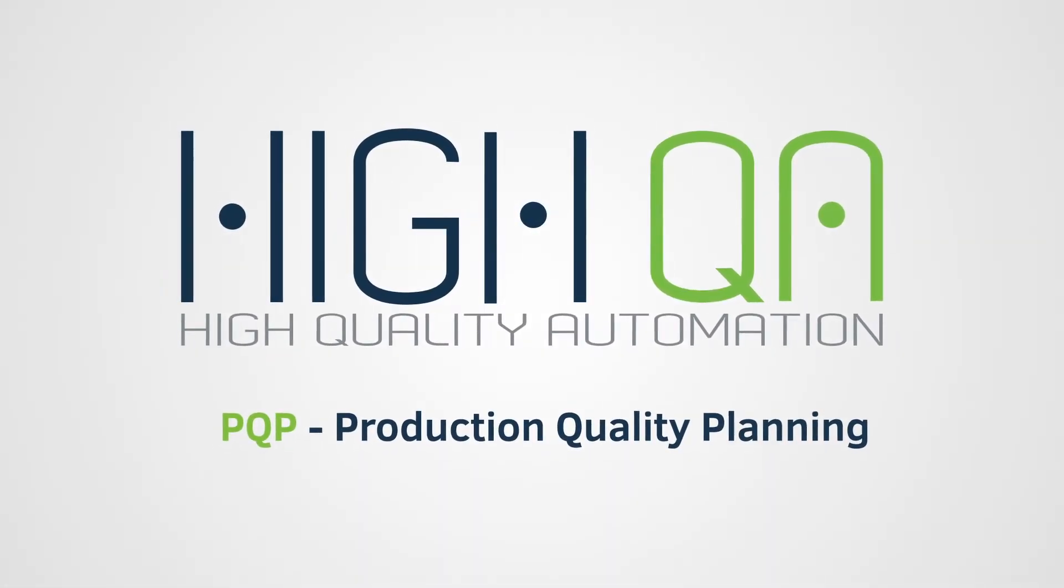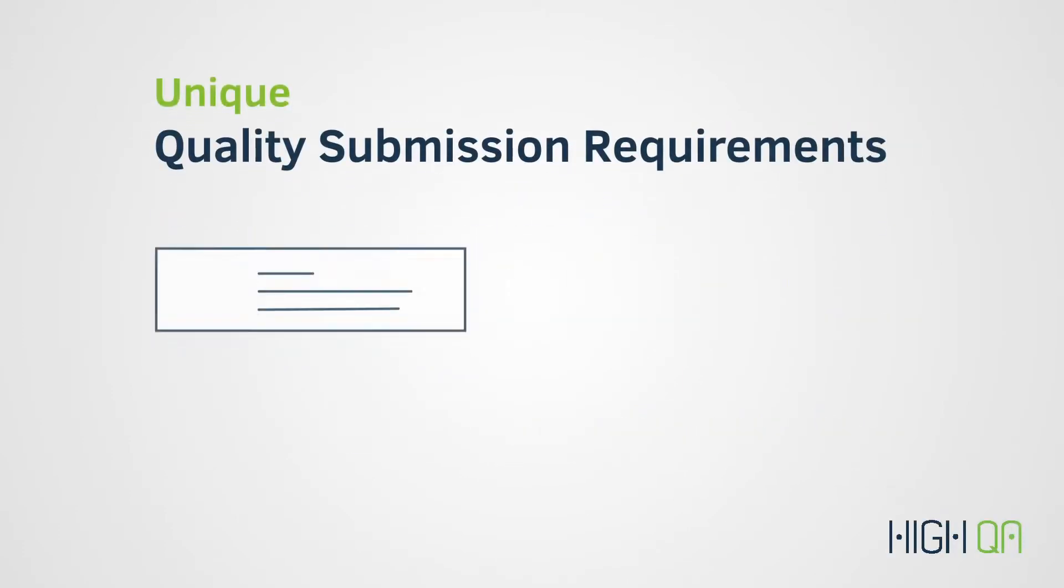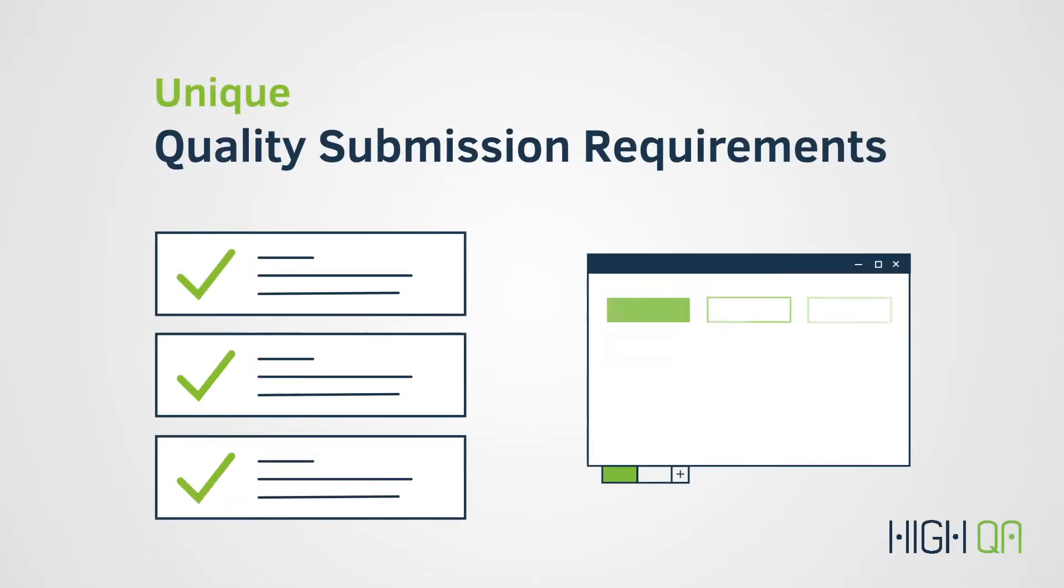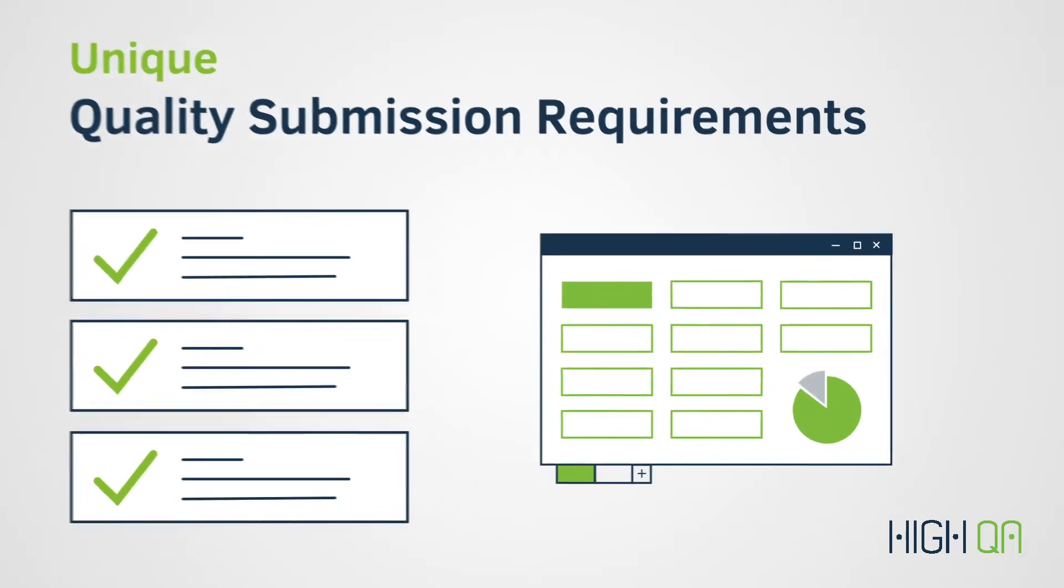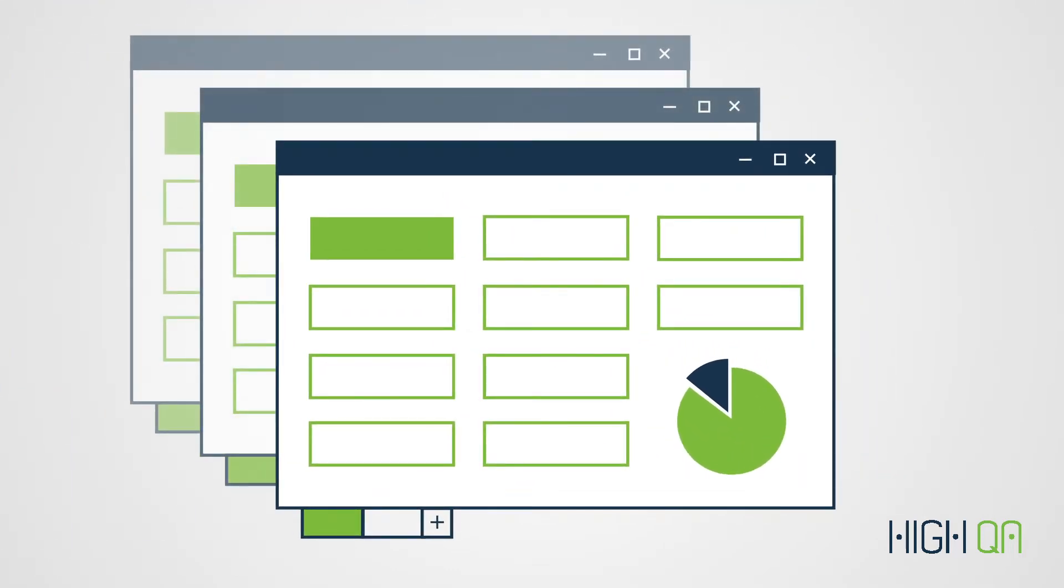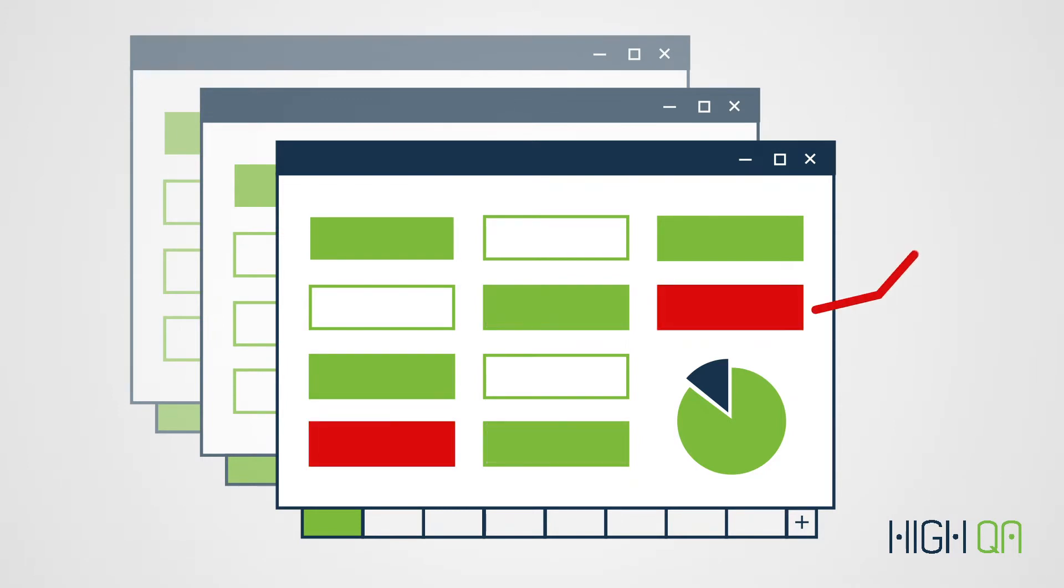As a manufacturer, every customer you work with demands unique quality submission requirements and report formats. Managing these quality projects requires massive spreadsheets with multiple tabs, each filled with data that must be manually typed across different reports.